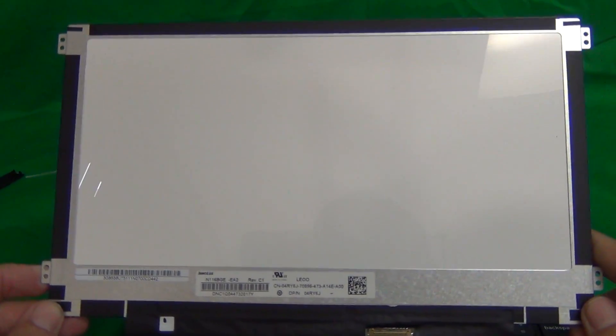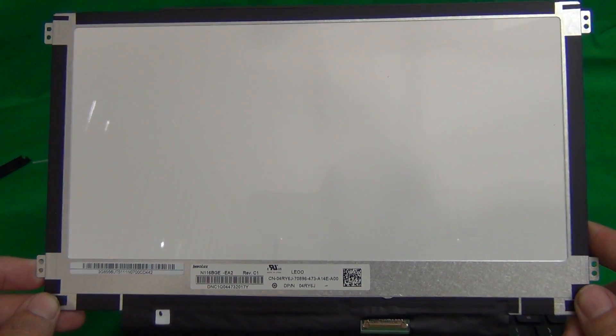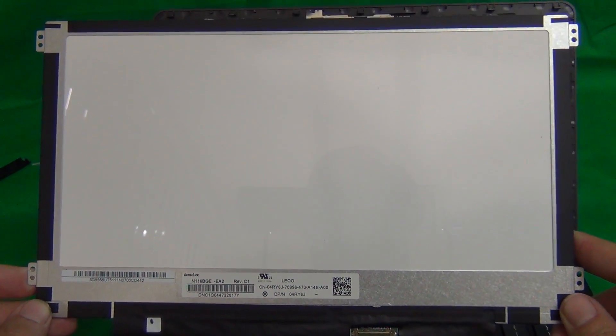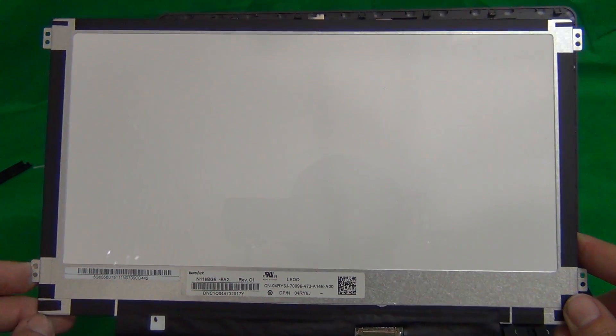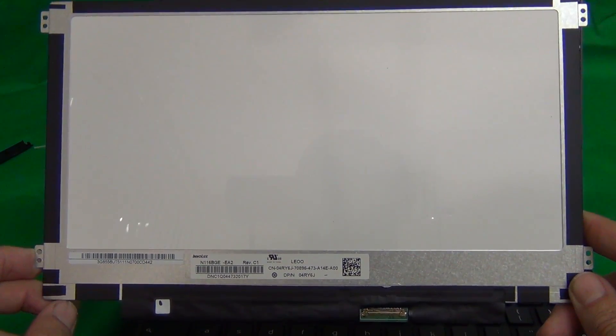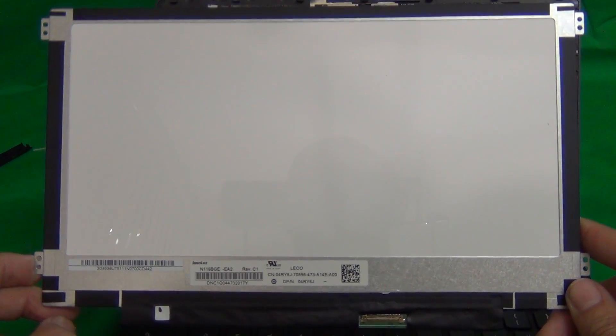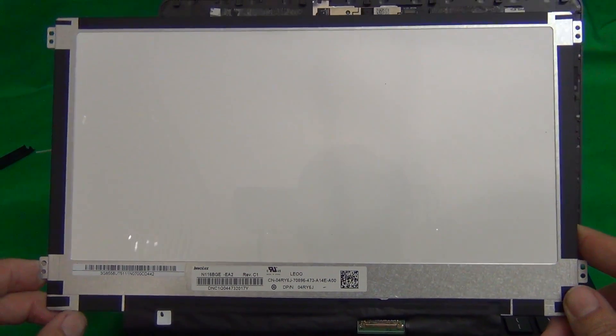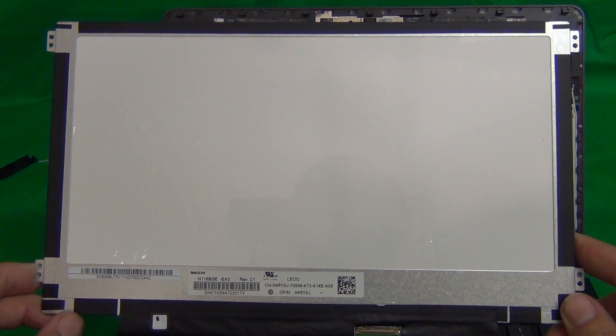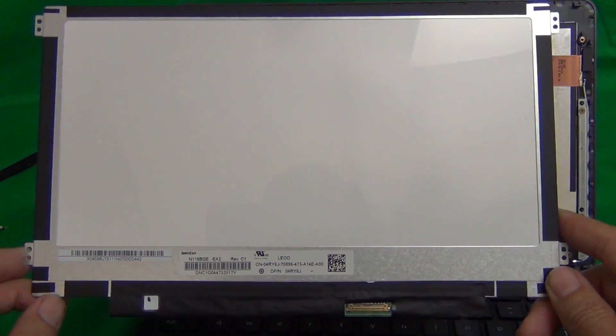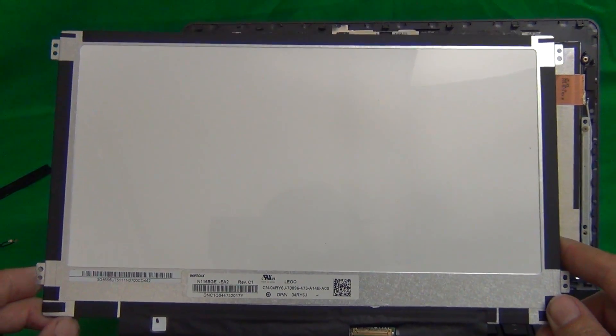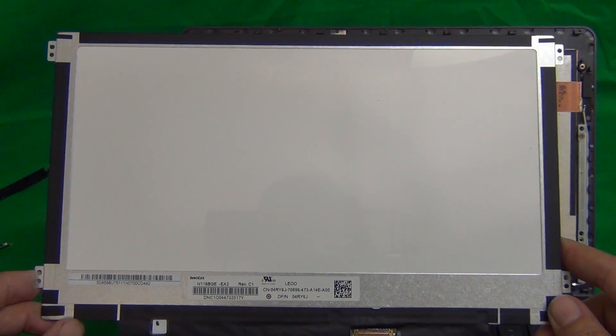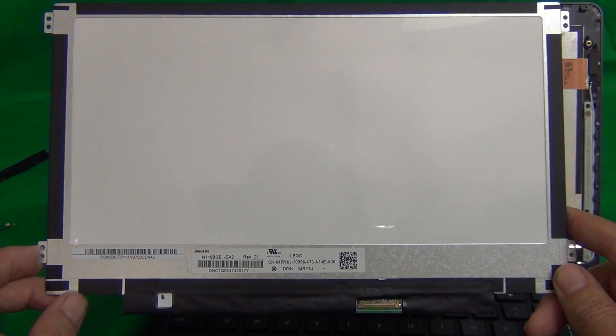We at Screen Surgeons have this exact screen type available for sale and we have a compatibility guarantee so we guarantee you that we ship the right screen. This Chromebook is used by schools around the country so we specialize in working with schools for this specific type model and this specific type screen.